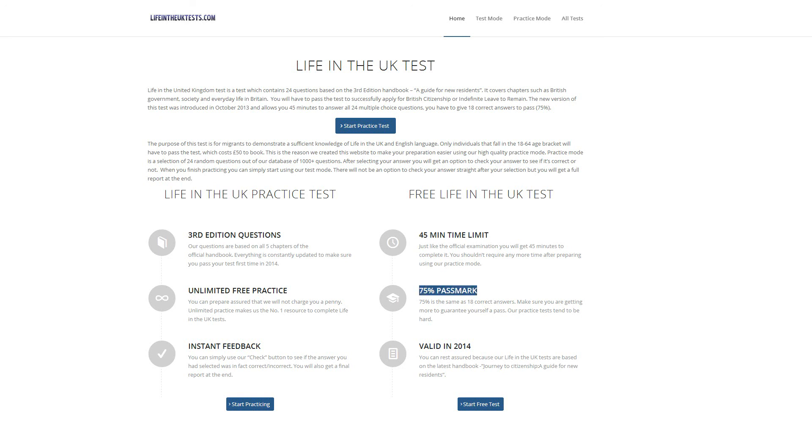So just go to lifeintheuktests.com and start practicing now. Bye.